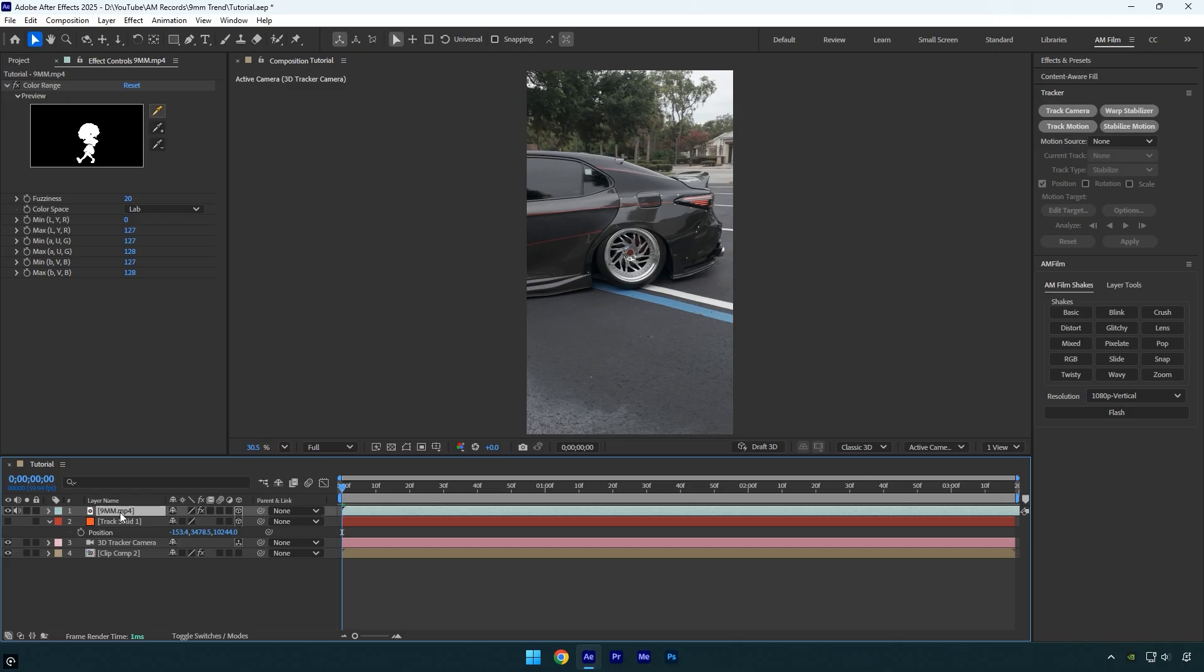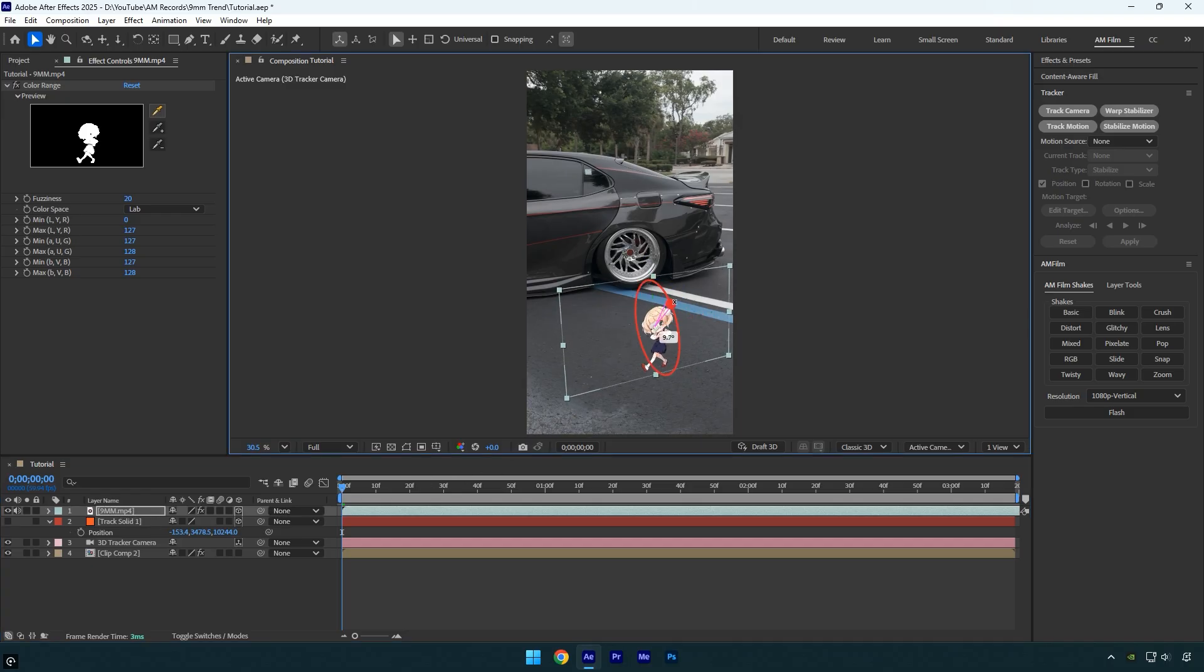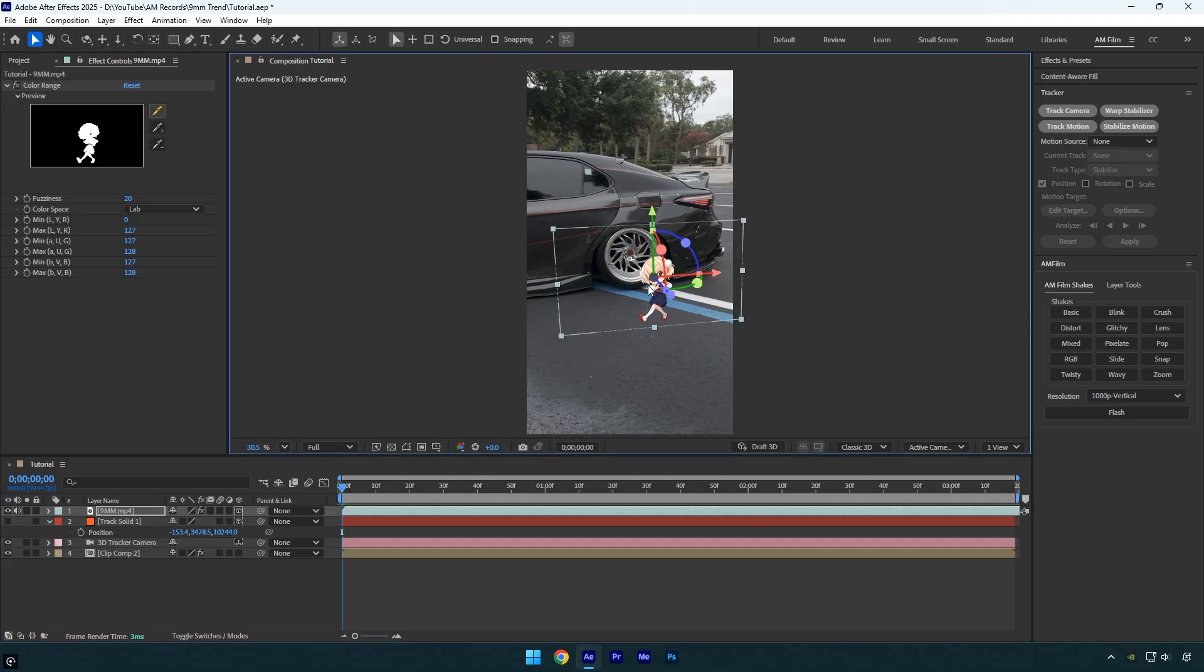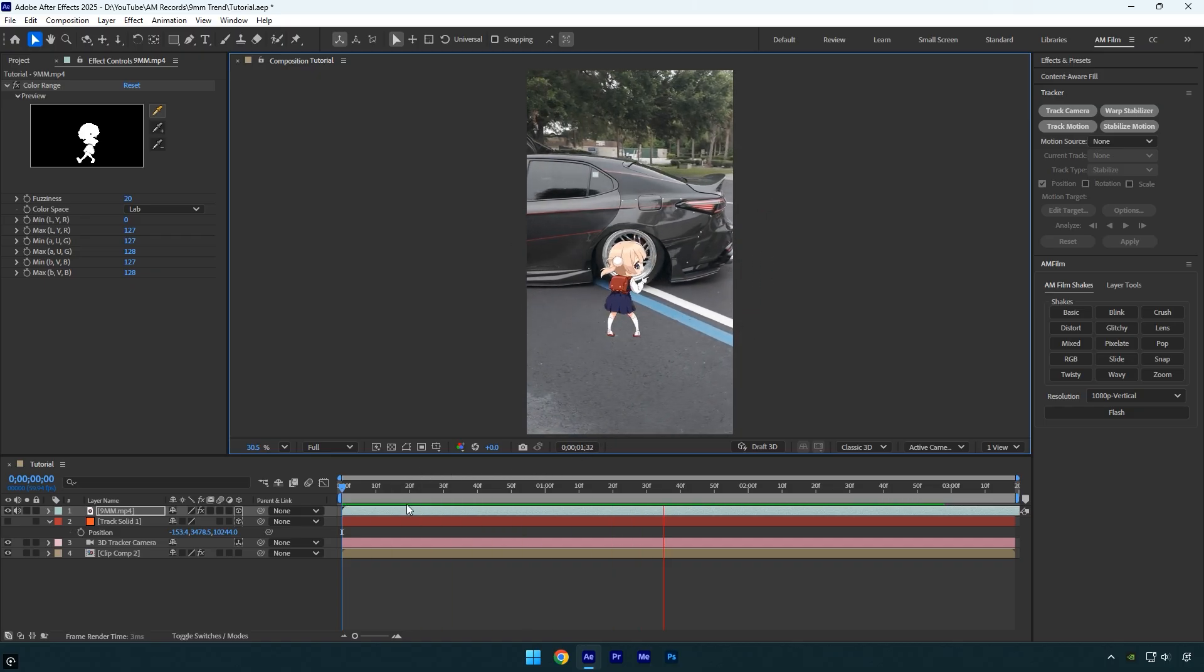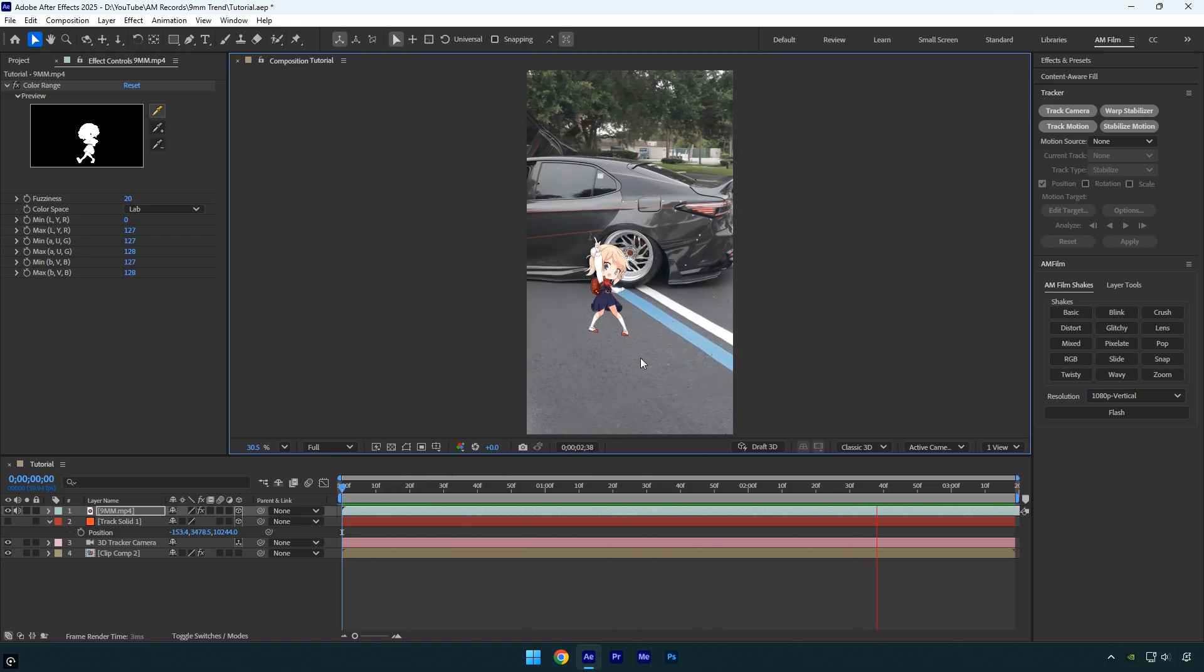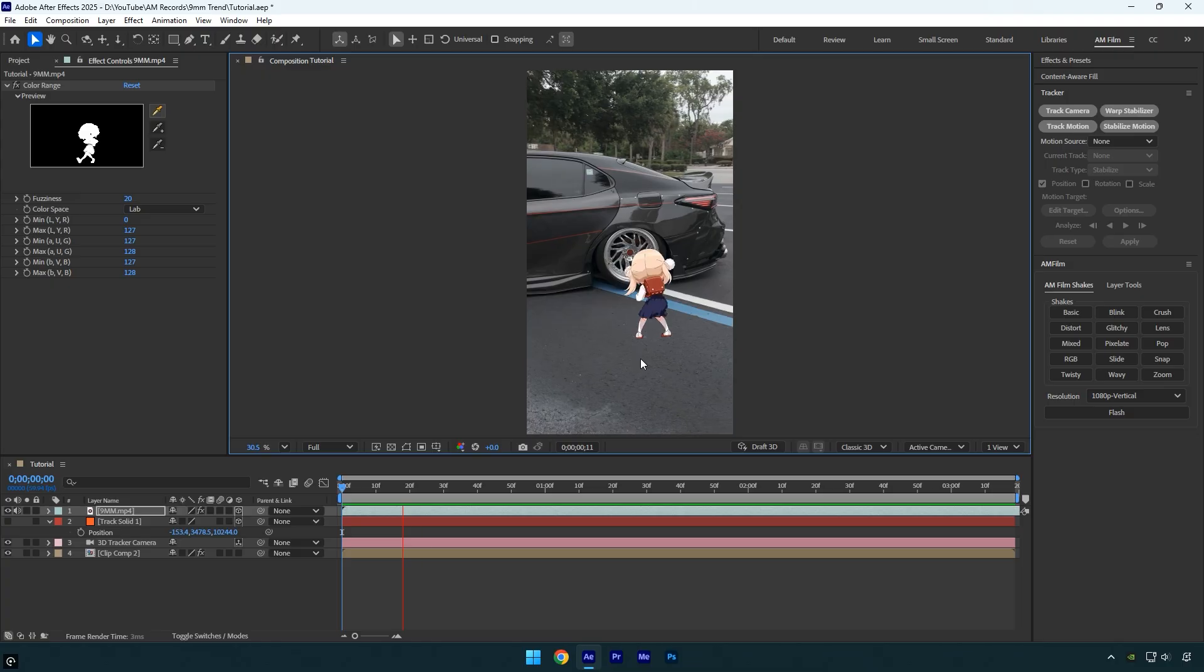Quickly adjust the size of the girl, then reposition and rotate her so she fits the scene perfectly. Let's preview to make sure she's tracked correctly. Everything looks great.